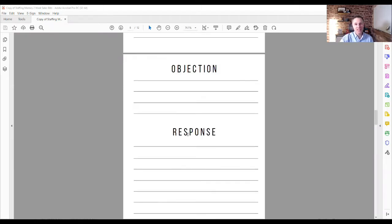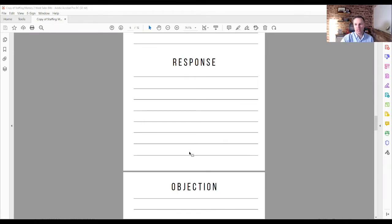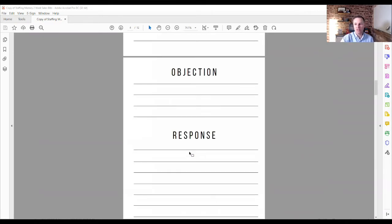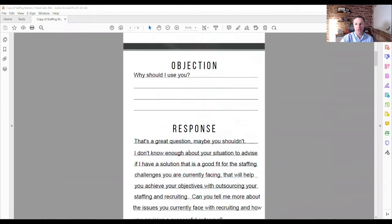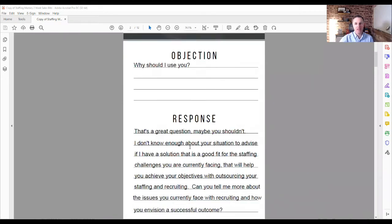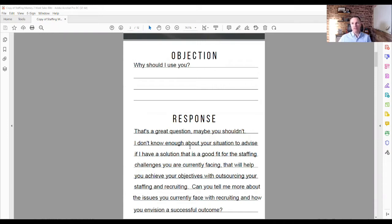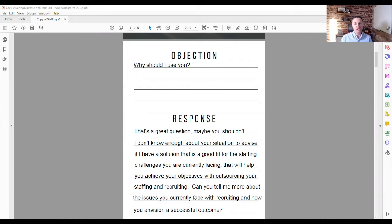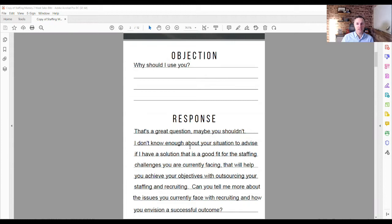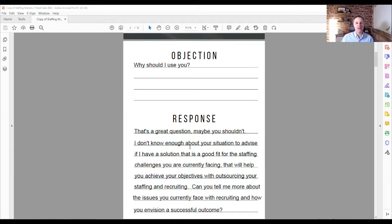And again, in this template here, there's room for 10 objections for you to actually build out. I actually have an example one in here just to show you how we use this. And this is one of my favorite objections, because it's actually a sneaky objection. Most people don't actually think about this particular one being an objection that they encounter much, because you typically think of, I don't use staffing agencies, or I'm happy with my competitor or your price is too high. But this is also one, why should I use you?